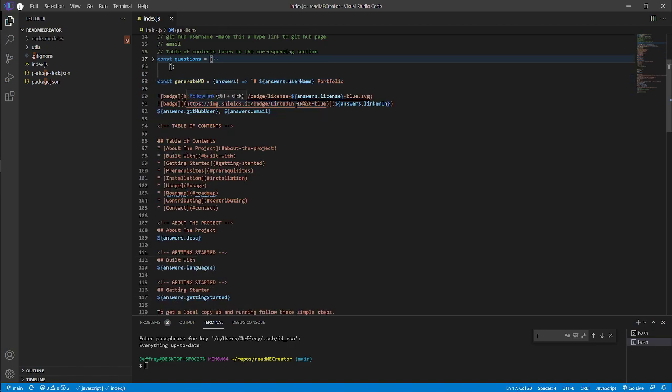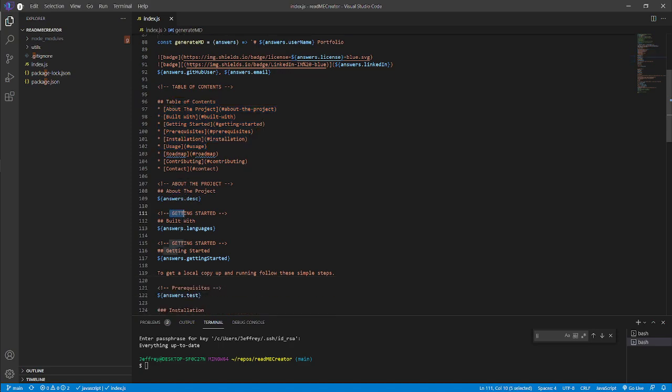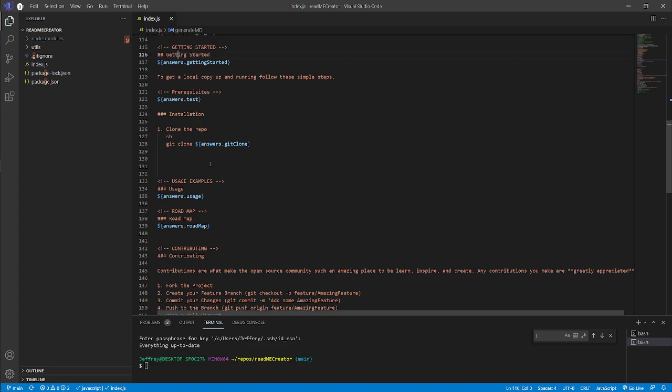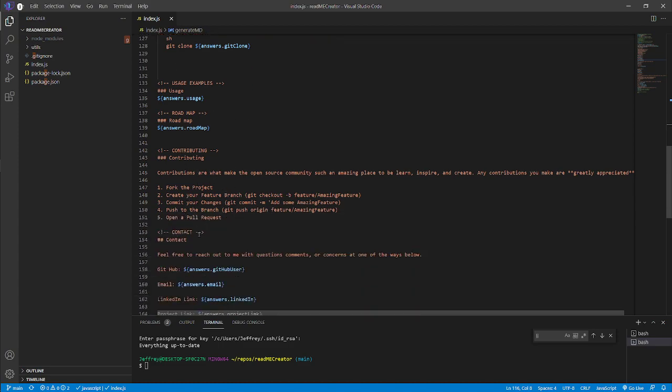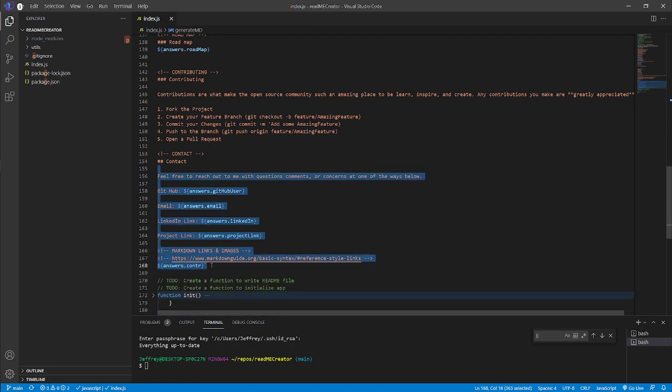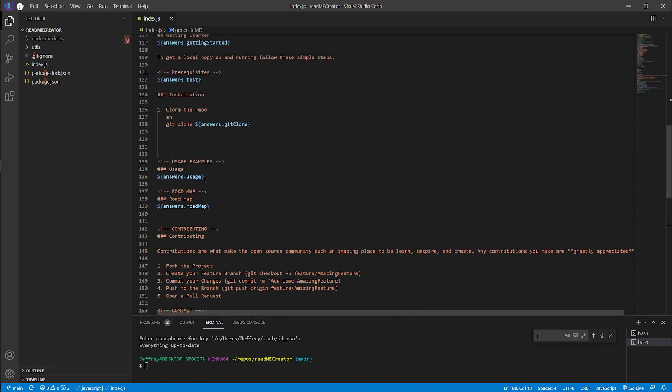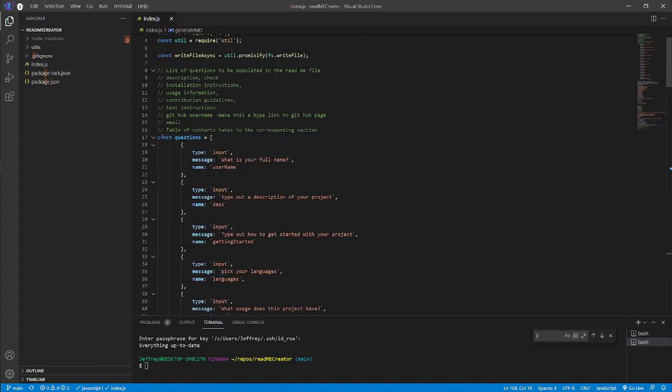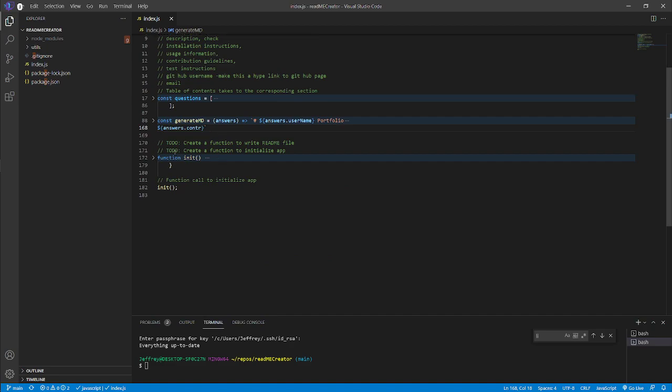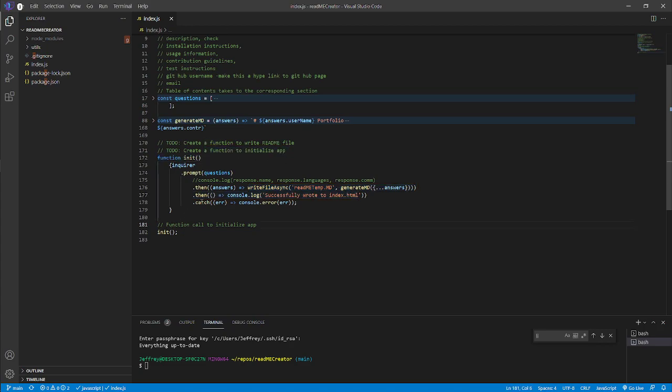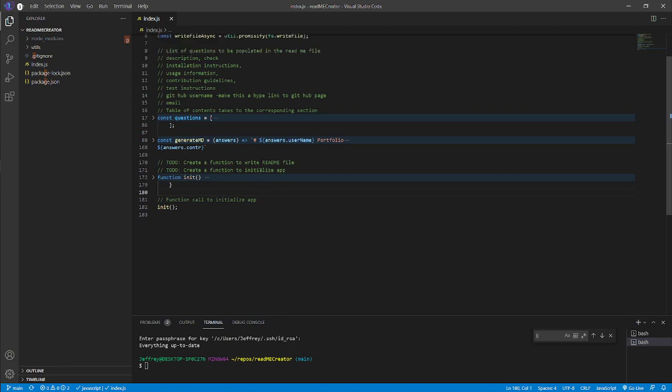Down here we have the bulk of the text. As you can see, we created a table of contents and we linked it down into the different projects. We showed usage, roadmaps, contributors, how you can contribute, and then put my contact or the user's contact information down there. We created a write function, we're writing it there, and also initialized it and called it to finalize everything.